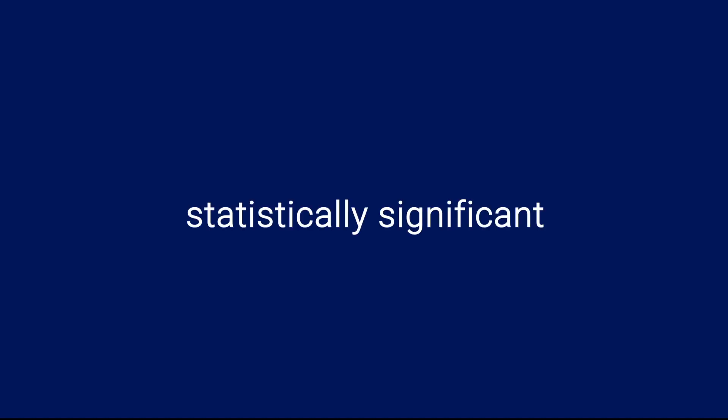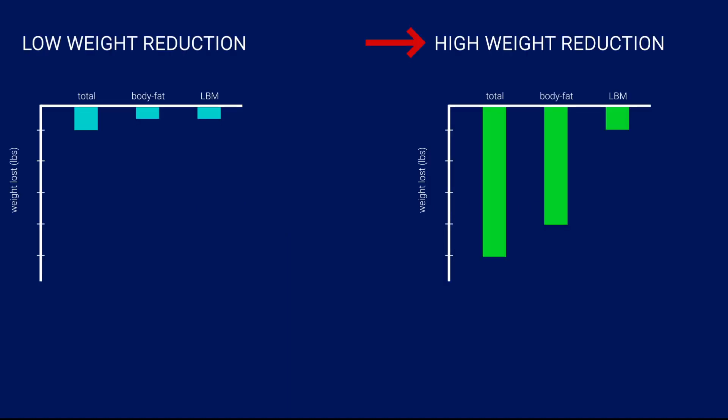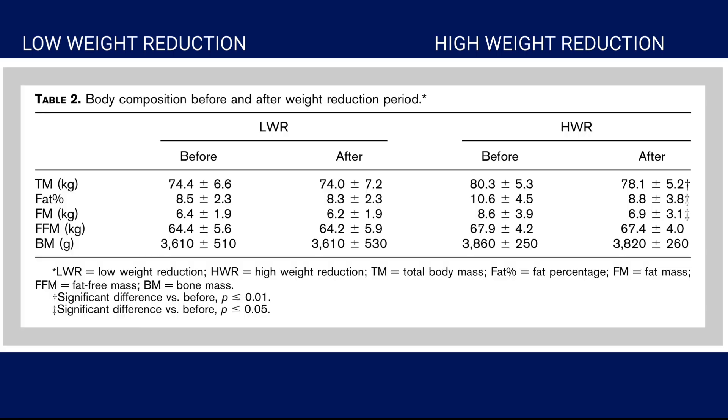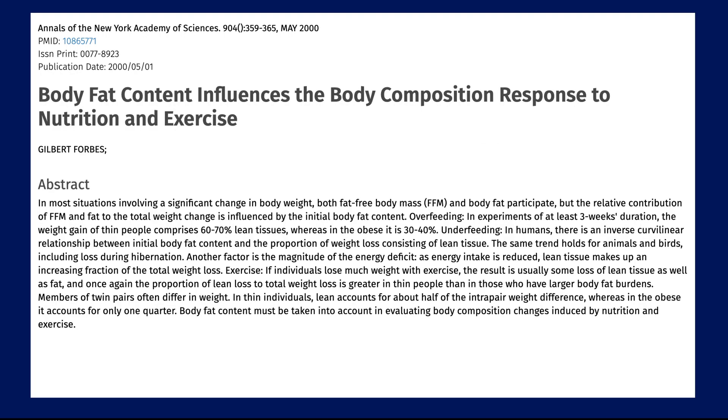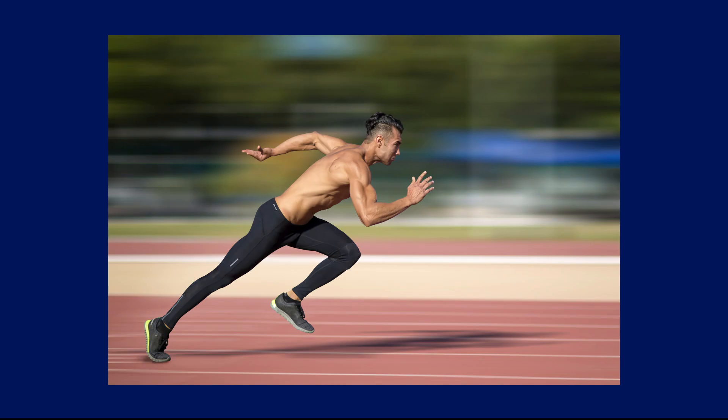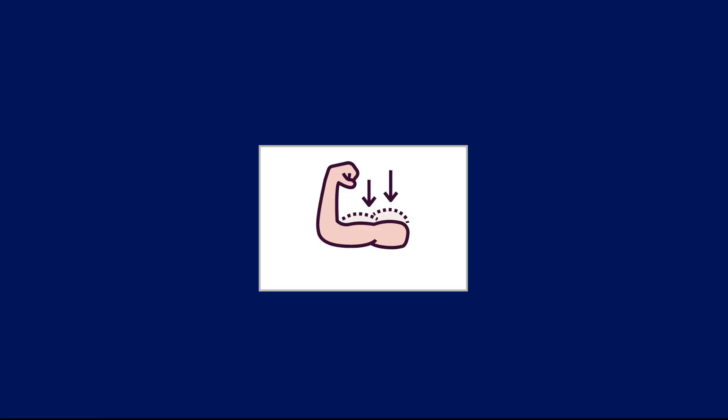Now, because the size of the groups in the study was only 7 to 8 people each, the study as a whole cannot be considered to be statistically significant. For example, it's completely possible that the high weight reduction group saw a higher reduction in body fat simply because, on average, that group had more fat to begin with. And according to this 2000 paper by G. Forbes, there is an inverse curvilinear relationship between initial body fat content and the proportion of weight loss consisting of lean tissue, which simply means that individuals with lower body fat are more likely to lose muscle during weight loss.